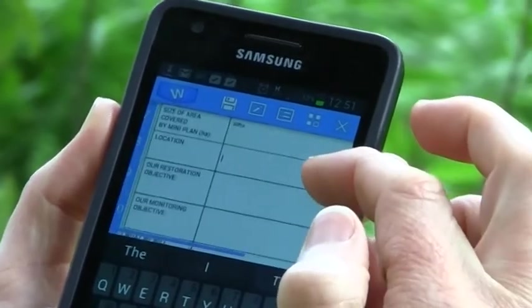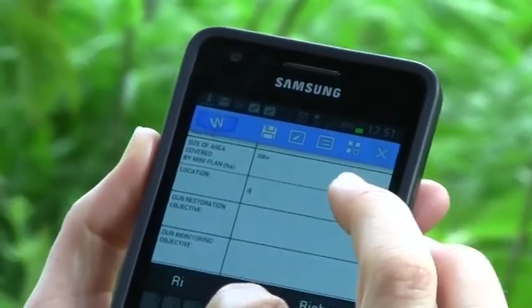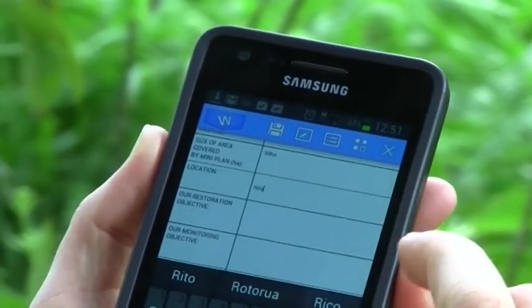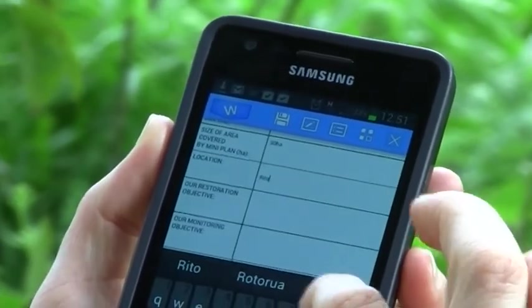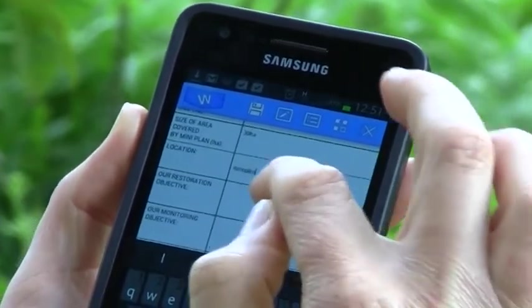If you have a smartphone and coverage on site, you can download the data sheets from the Wetmac website and fill them in that way.